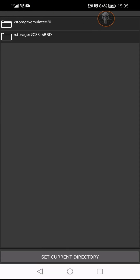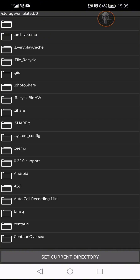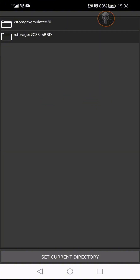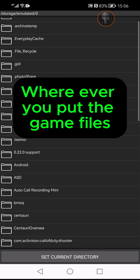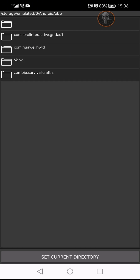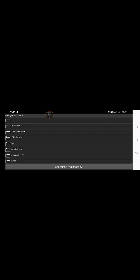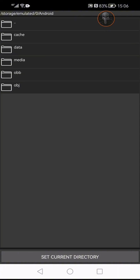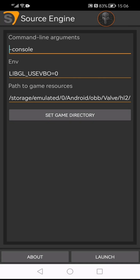After you've installed the Source Engine, you'll have to tell it where your game folder is. Go back, set the game directory, and navigate to storage/emulated/0/Android/OBB/data/valve/half-life2. You want to be right at that location. If it doesn't work, it'll say 'Couldn't find the game resources — did you set the game path correctly?'